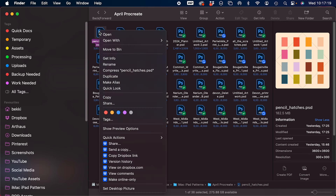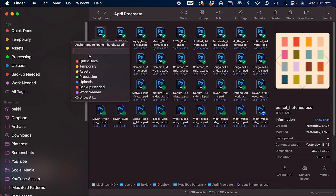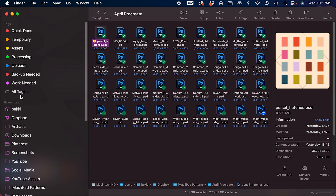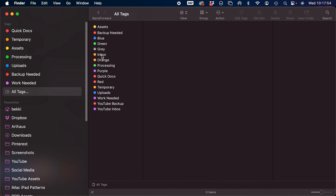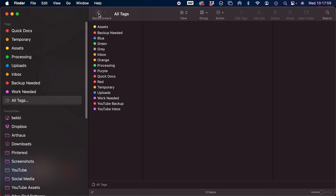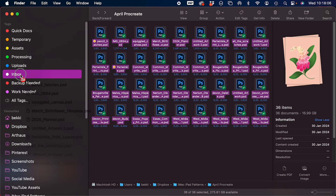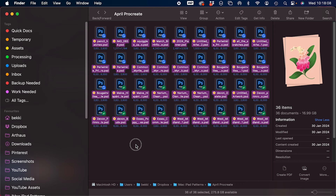To set up custom tags, right click on a file you want to tag and type a new name in there. We'll call this one 'inbox', pick a colour, and then hit enter. Now up here click on 'all tags' and you'll see the one you just added. Drag it over to the sidebar and you're done. When you want to add this tag to an item, just drag the file or multiple files over into it and drop them — they won't move anywhere but you'll get that tag added to all of your files.